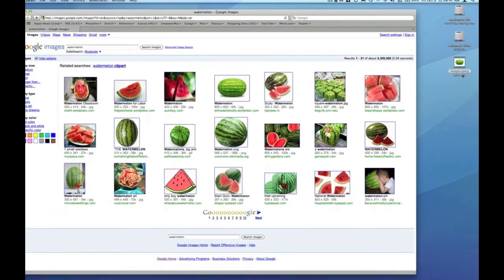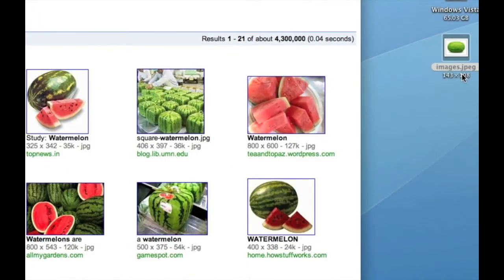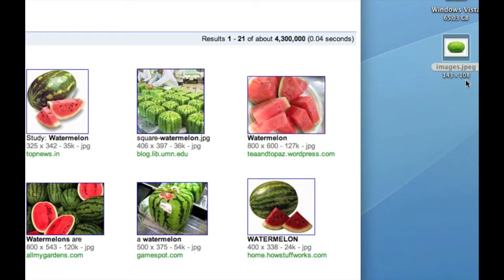As a matter of fact, you can see on my desktop that image is 143 by 108 pixels. In other words, it's postage stamp size. If I were to try to use that in a Keynote presentation or a Pages document, it would look very pixelated.